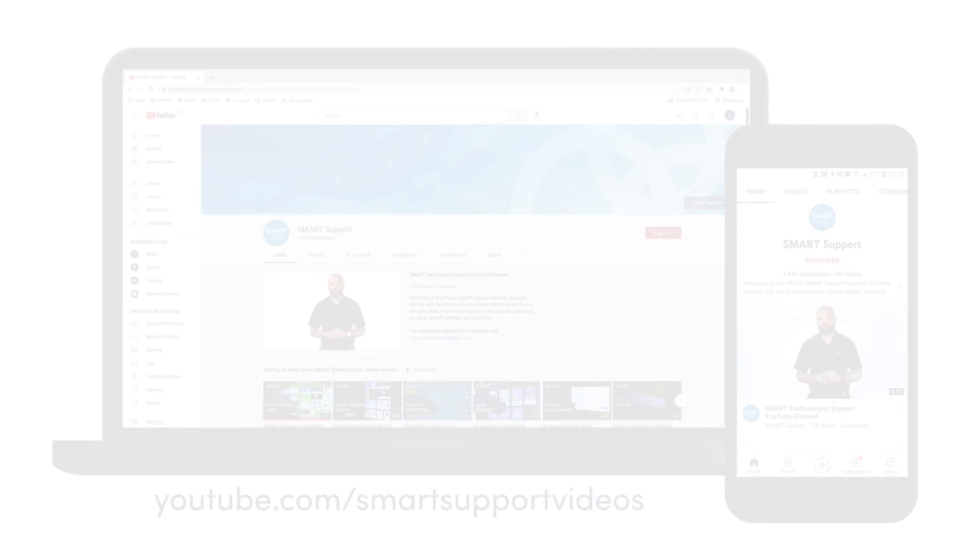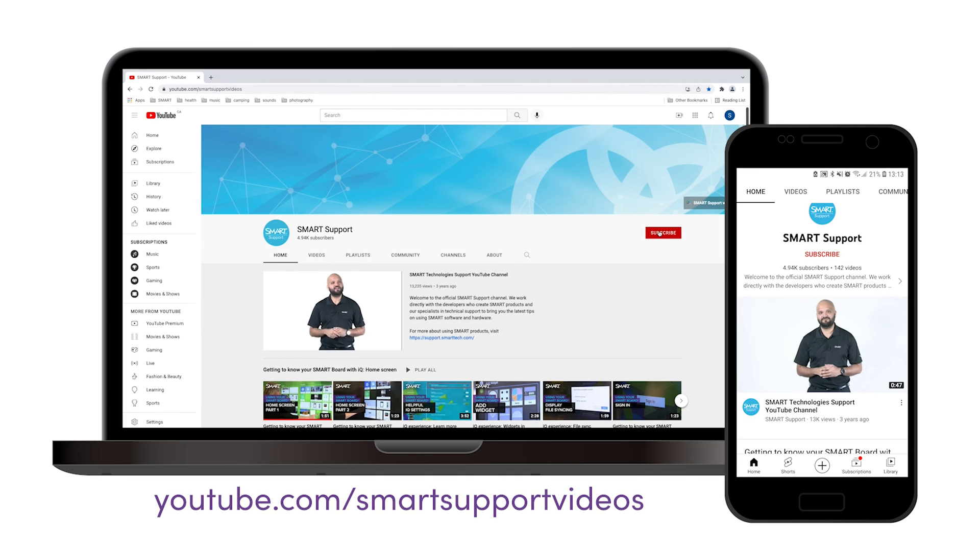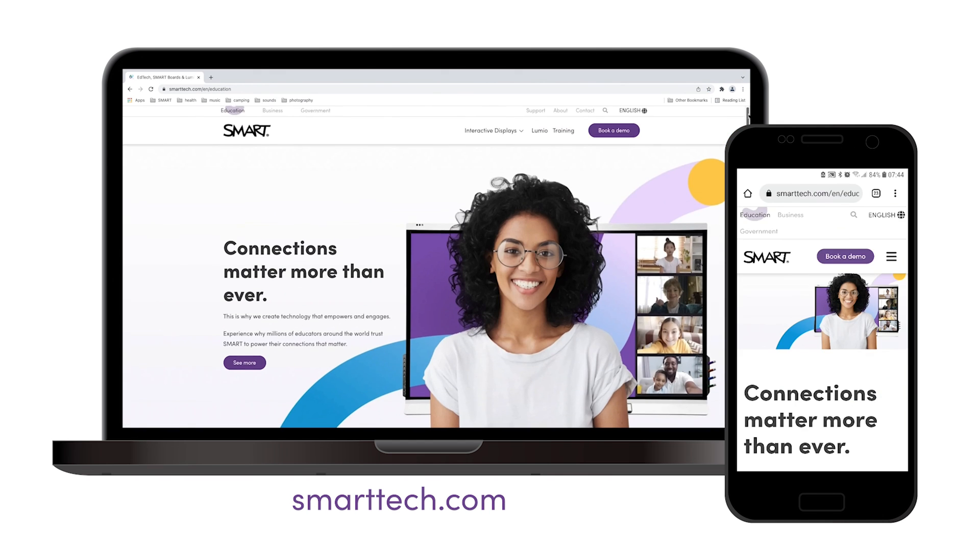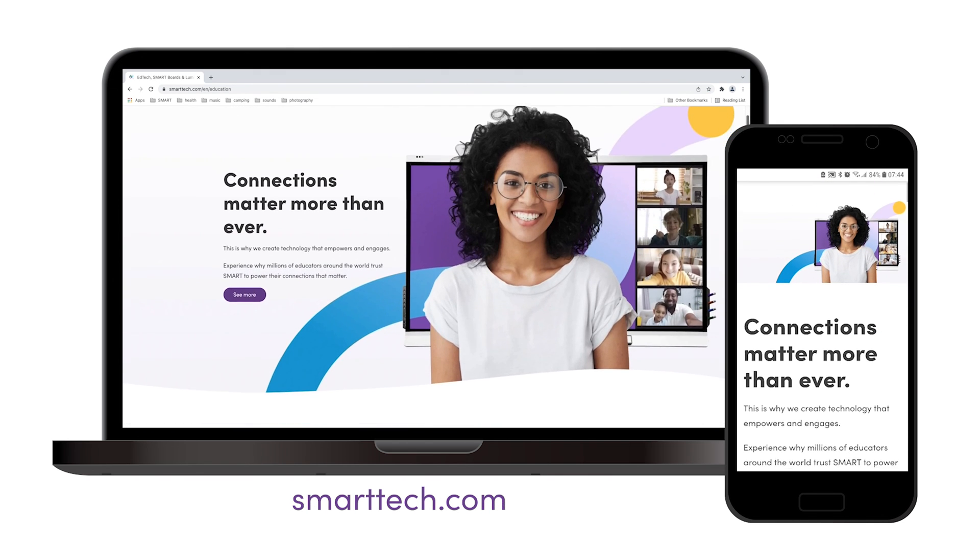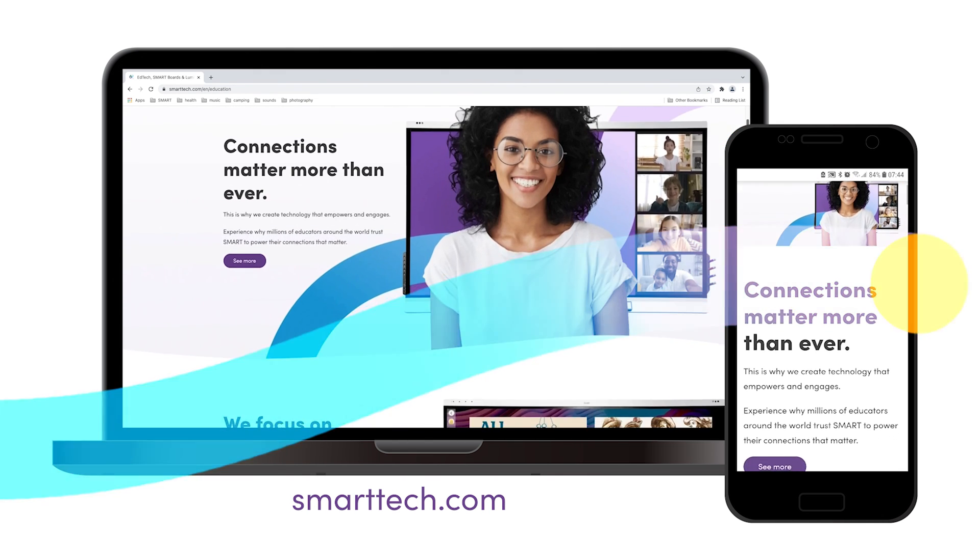If you'd like to see more videos like this, subscribe to the SMART Support YouTube channel and visit smarttech.com. Thanks for watching.